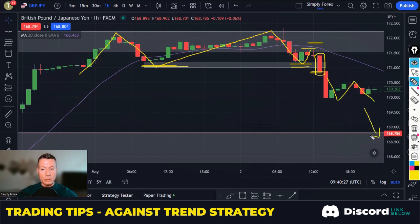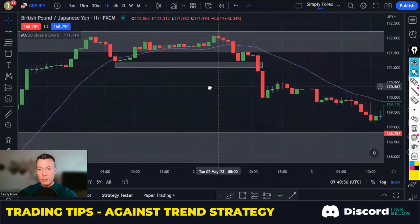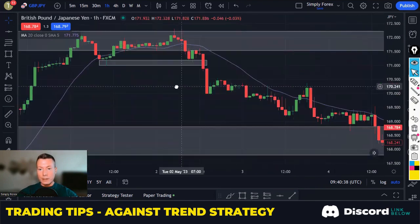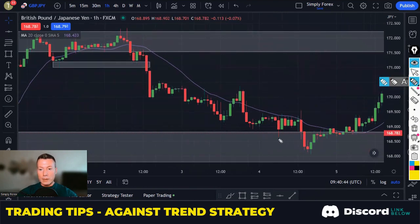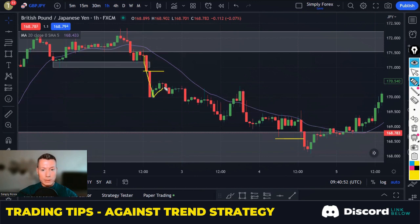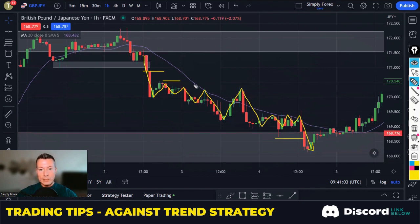Let's see how this trade played out. Price came down nicely, and that gray zone was a target. All you want to do is follow that H1 structure down. Even if you missed the first entry, the H1 structure never gets broken — these highs never get broken all the way down.